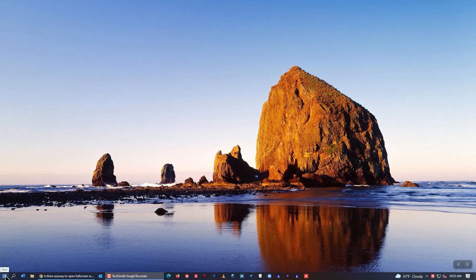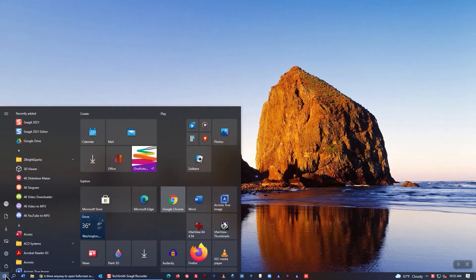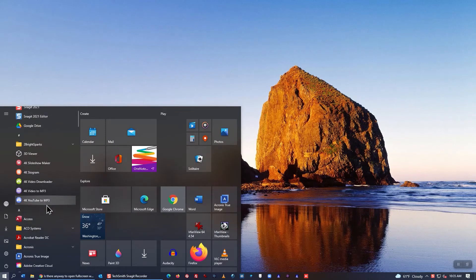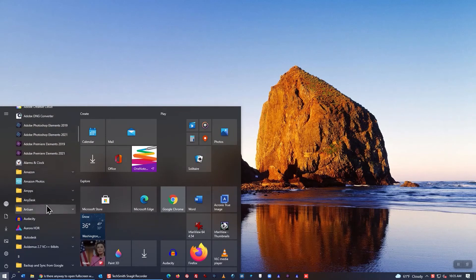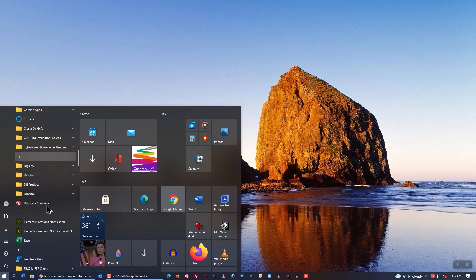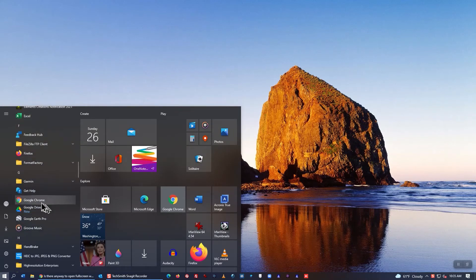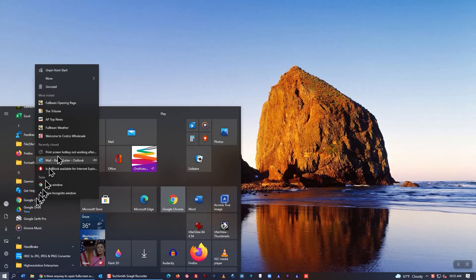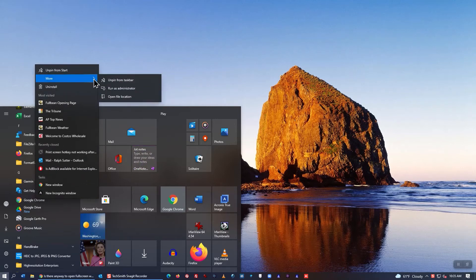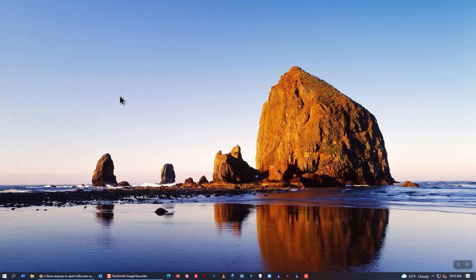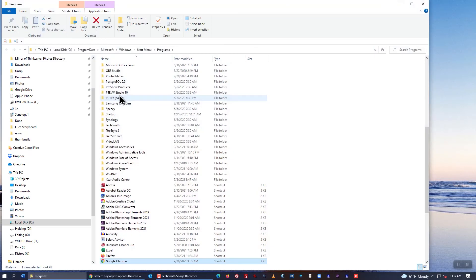Go to the Start menu in Windows 10 and scroll until you get to Google Chrome, right-click on it, click on More, and click on Open File Location.